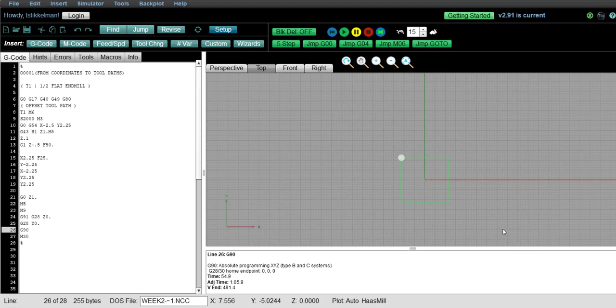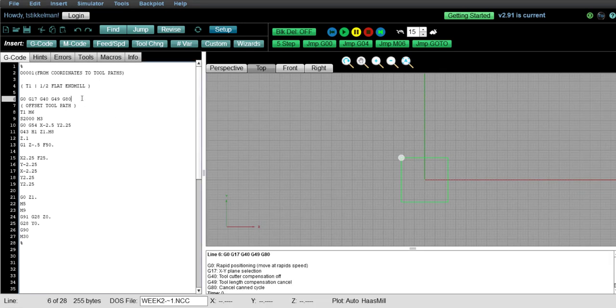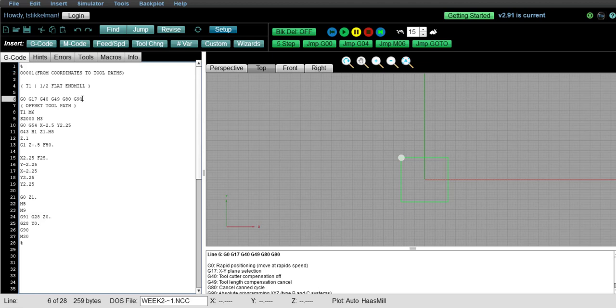Alright, so what I'm going to recommend we do. First of all, on our safety line, we're always going to put a G90. So right off the bat, we're putting the machine back into an absolute mode.